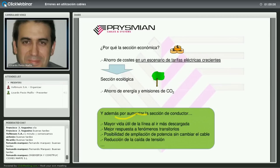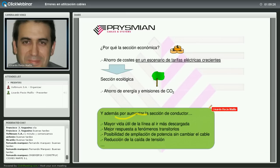Diseñar con generosidad las secciones de conductor no es un error. Aumentará el presupuesto inicial, pero se puede vender con el criterio de ahorro. En momentos de crisis es más difícil de argumentar, pero no es como despilfarrar en otro tipo de partidas.